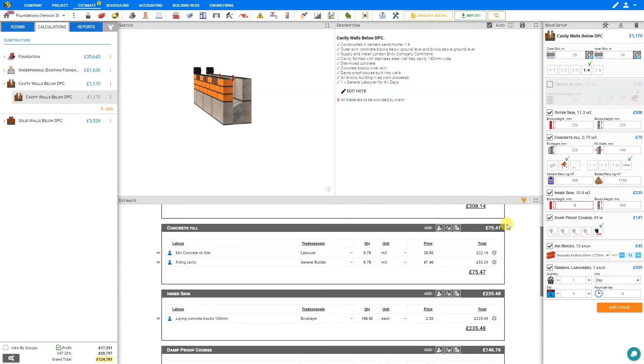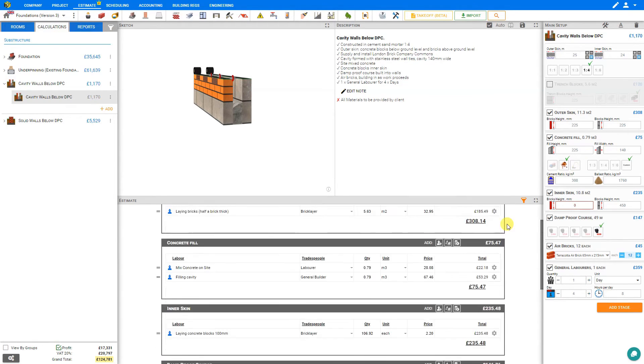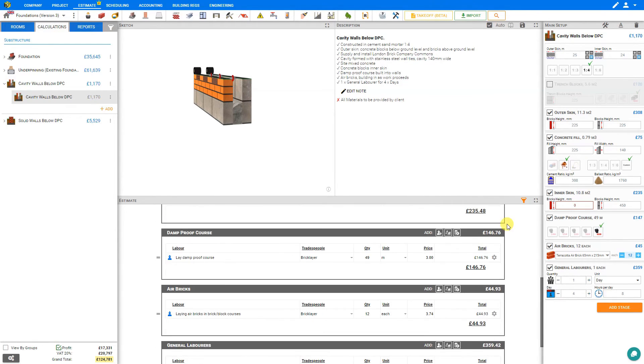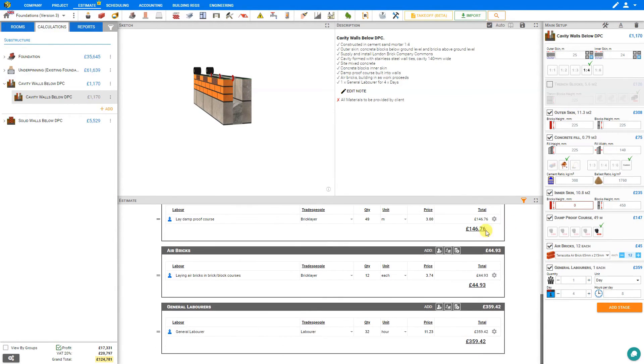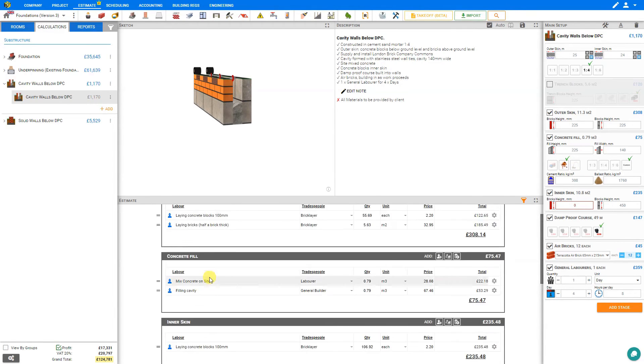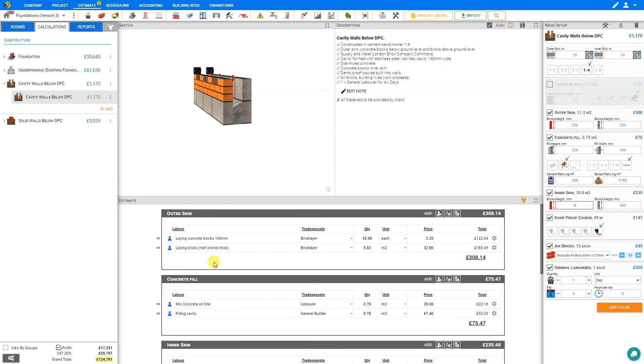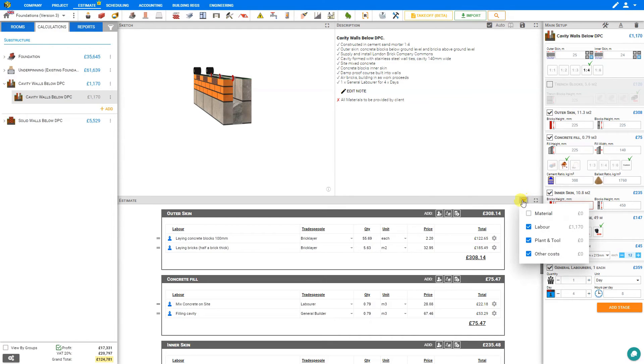And then we can quote this job based on labor only. And you can see that all of our estimates have been updated to show only the labor. All the materials have been filtered out.